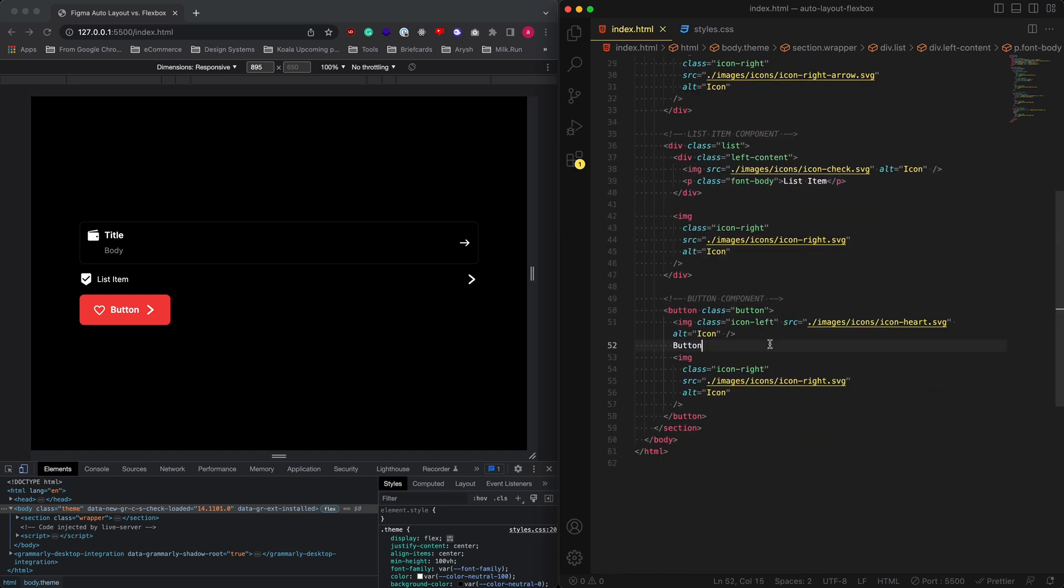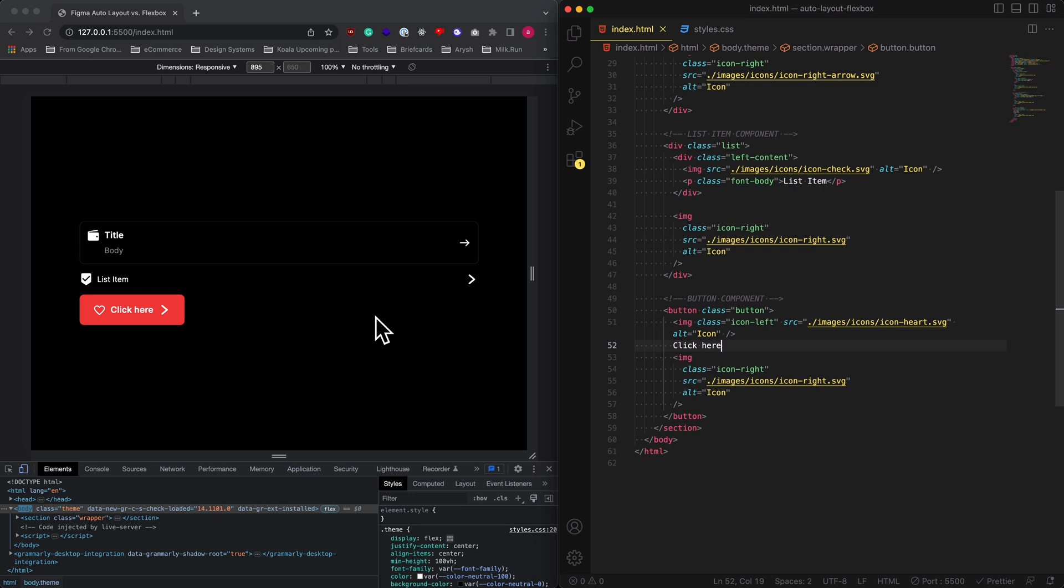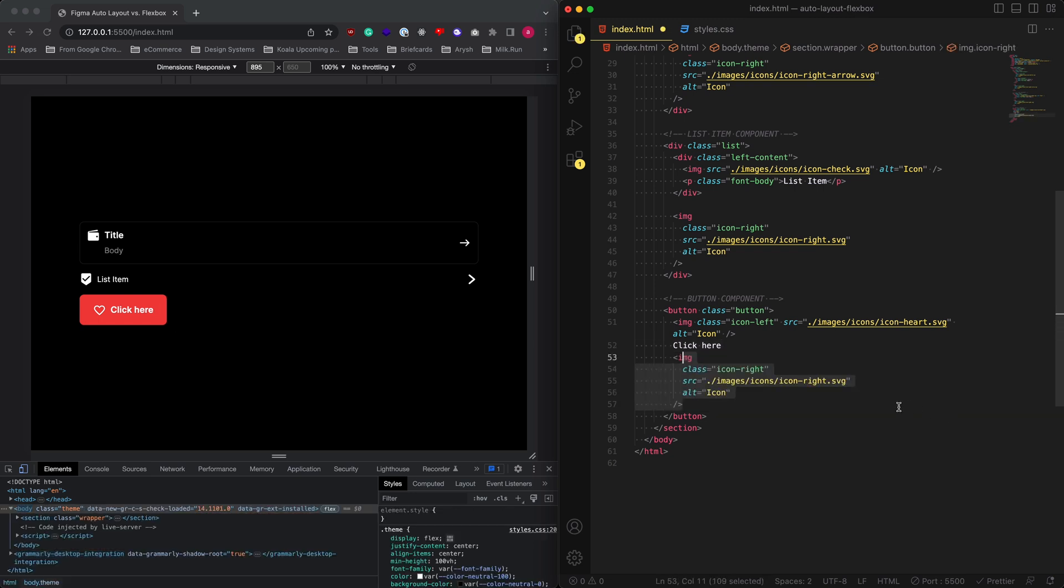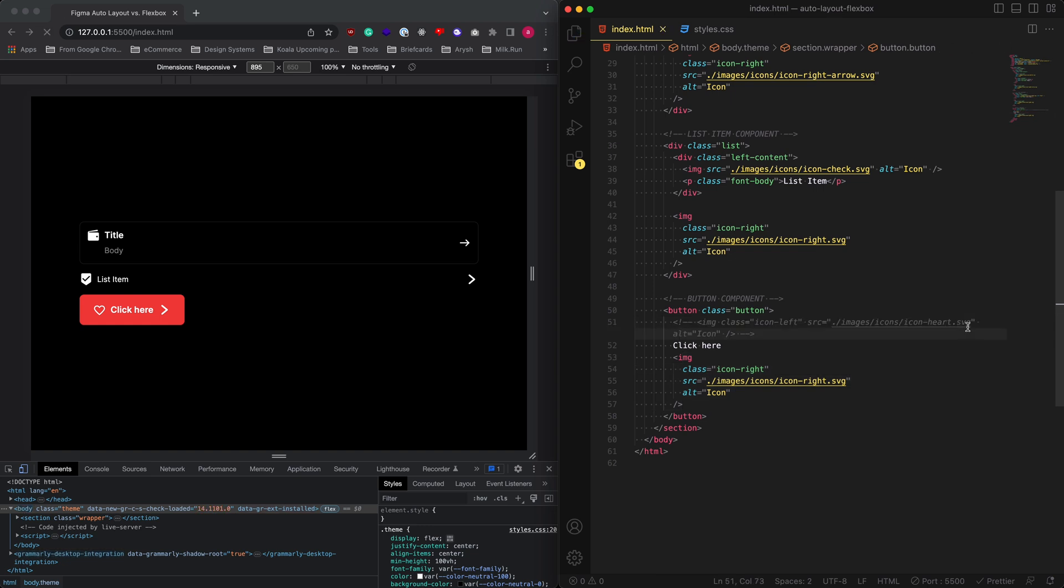The button and the list item are pretty simple components. This would basically grow as I would type something over here. For example, I just go click here, there we go. If I was to get rid of my icon on the right, it does that for me. If I was to go ahead and get rid of my icon on the left, again it does that for me.